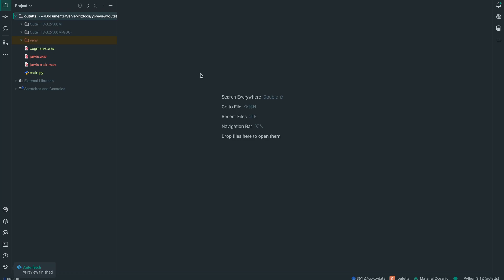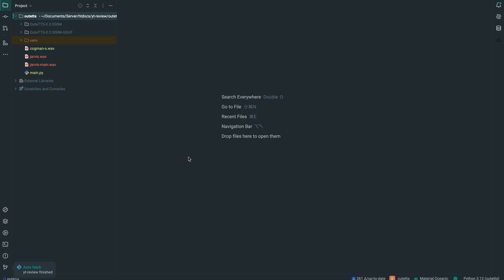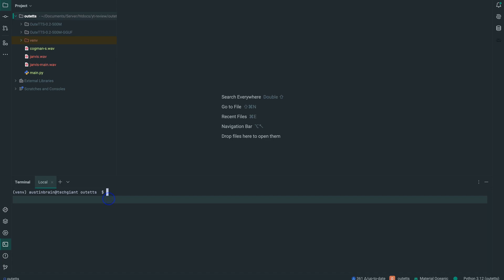A package we're going to be installing right now is the Python llama-cpp package, since we'll be performing inference on the GGUF quantized version. Let's go to the page, copy this, and make sure your virtual environment is already set up and active. If we go to our terminal, mine is active, and I can just run this.